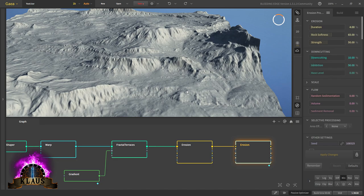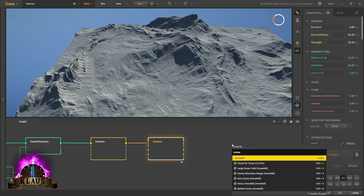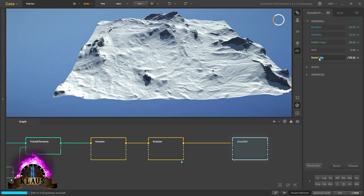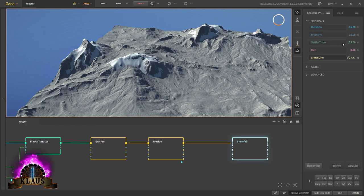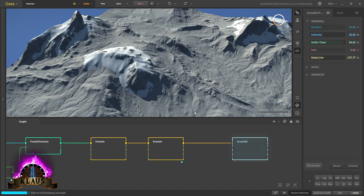Now for the snowfall, we'll bring in a snowfall node. That's a lot of snow, so we'll move the snow line just a bit above. We'll increase the settles to 94. And increase the intensity a bit.